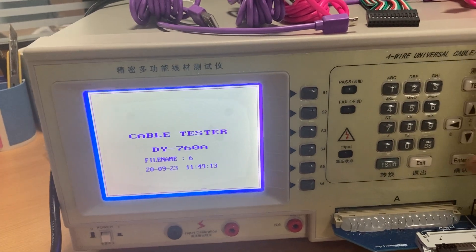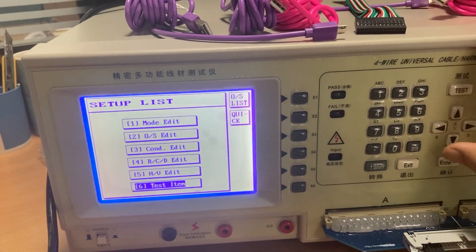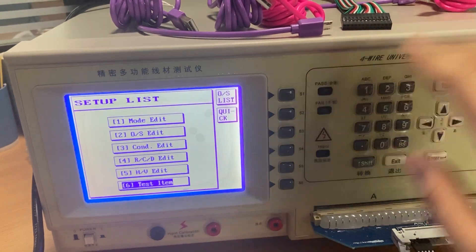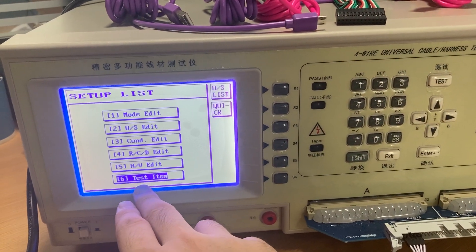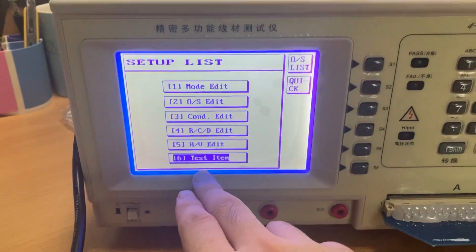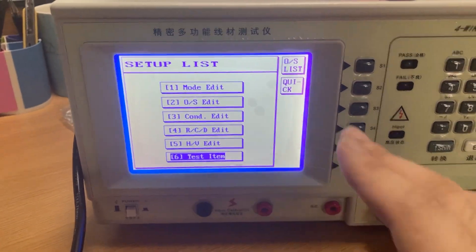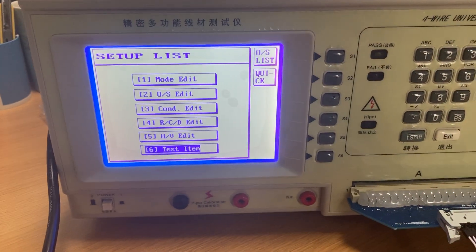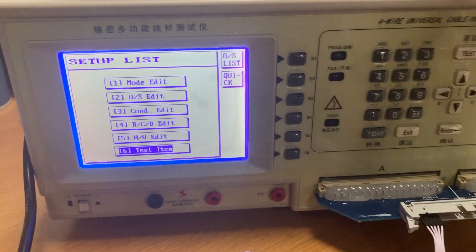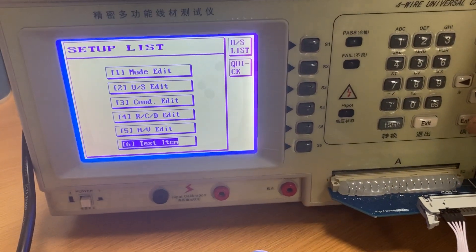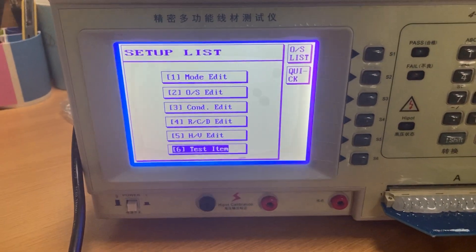First we press this button, then we choose number six. Number six is 'test item' — it means what items of the cable we want to test.